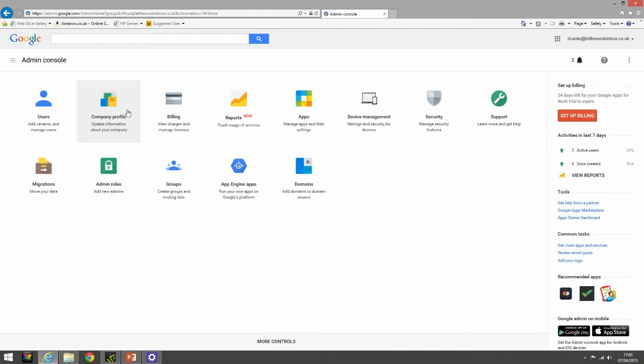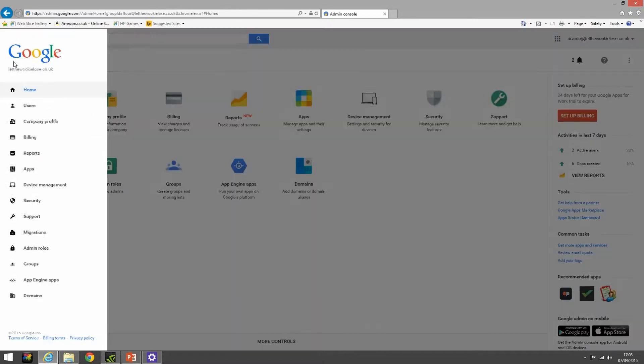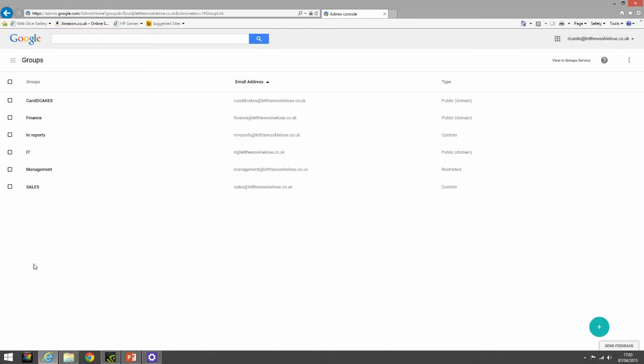In our admin console for this module, we're primarily concerned with groups. As you can see, we have the group icon here, or we can access it via the left-hand side. So here we are in the group section. As you can see, there are some groups here that I've created when I went through the Google training.